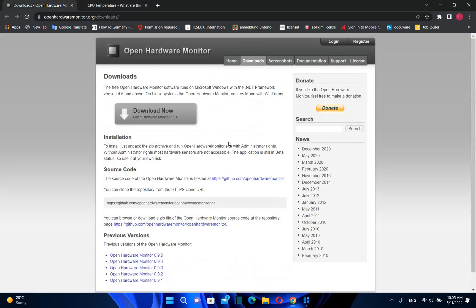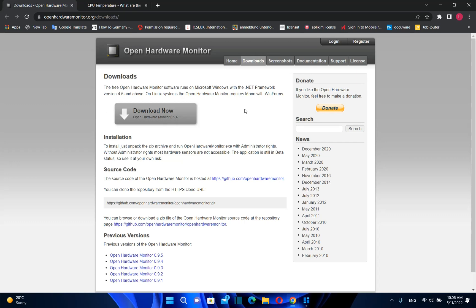In this case, we're going to use software called Open Hardware Monitor. This software is open source and very easy to install on your computer. You just need administrator rights to access the right sensors of your CPU.